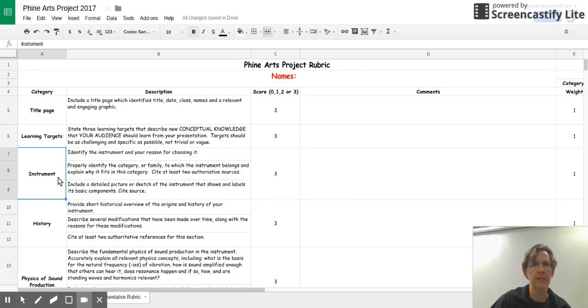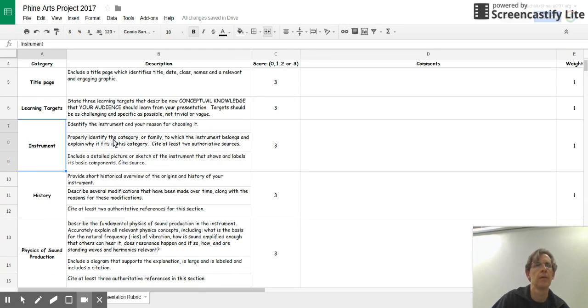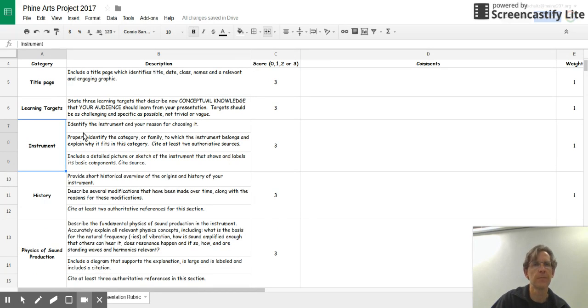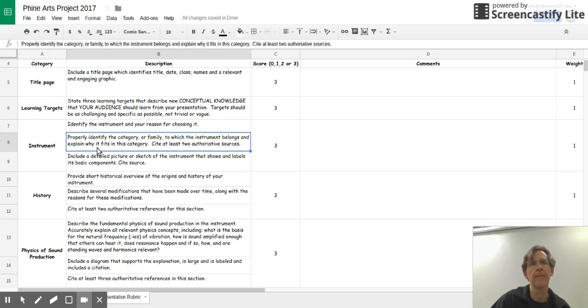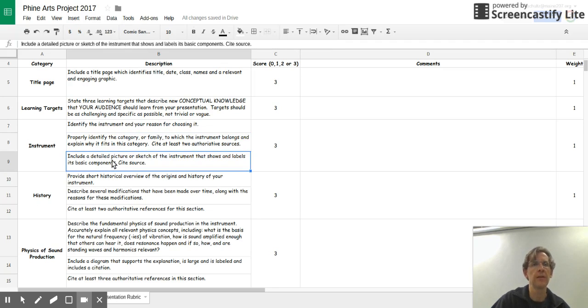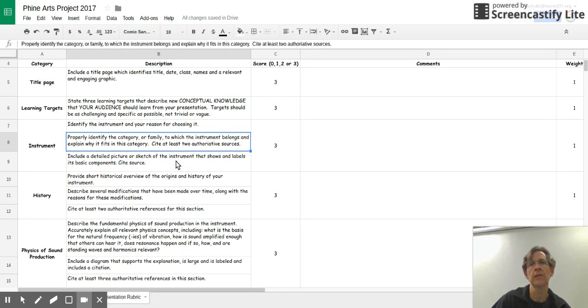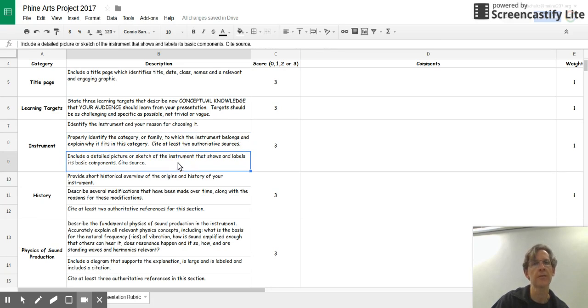The next category is the instrument. This might be a slide in your presentation. You'll want to identify the type of instrument and the reason that you chose it. Identify the category or the family to which the instrument belongs and explain why it fits into this category. And you'll want to include a detailed picture or a sketch of the instrument that shows and labels its basic components. Notice that you need to be citing some sources on this slide.